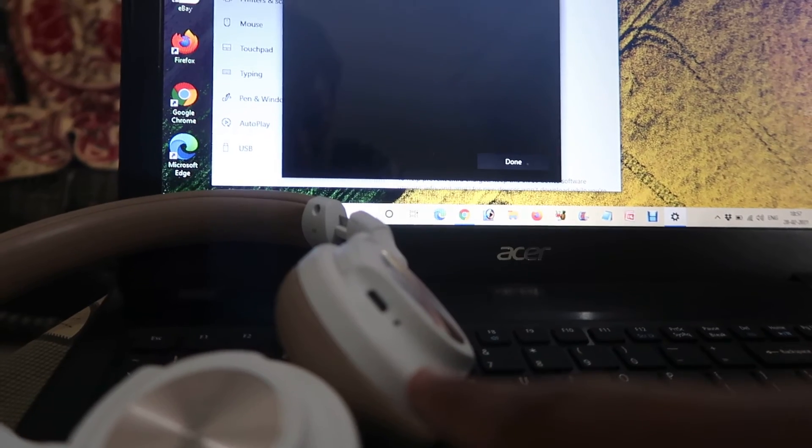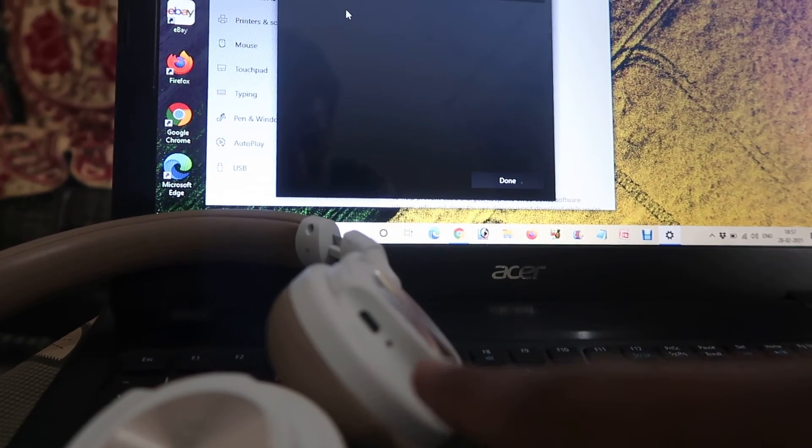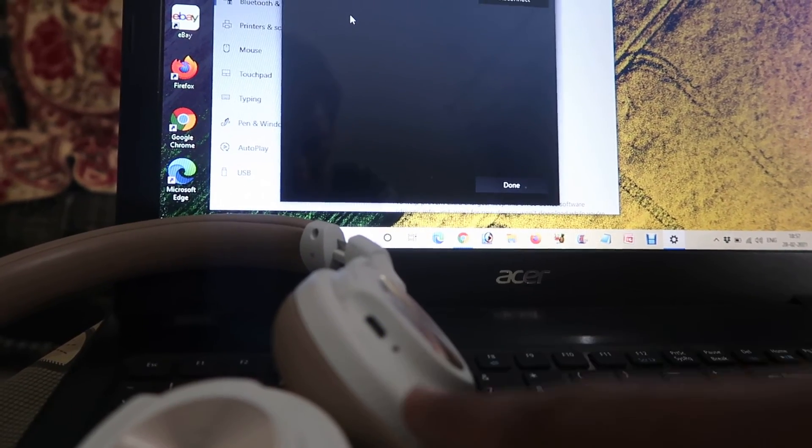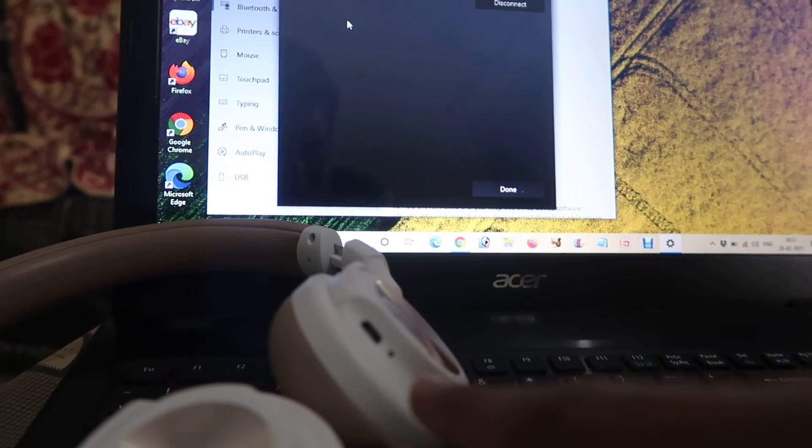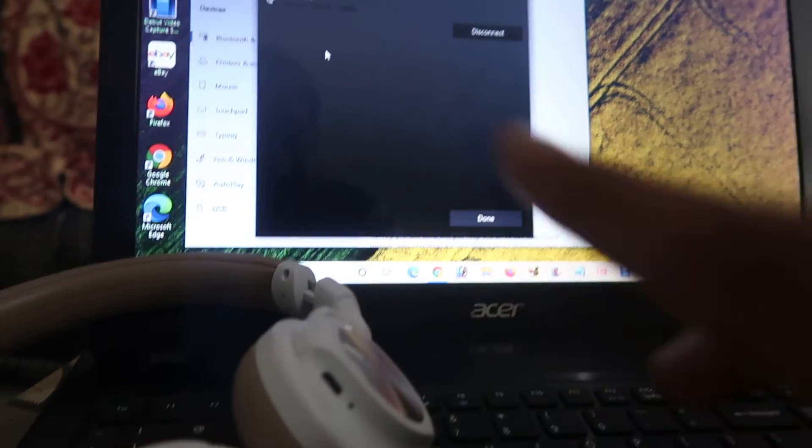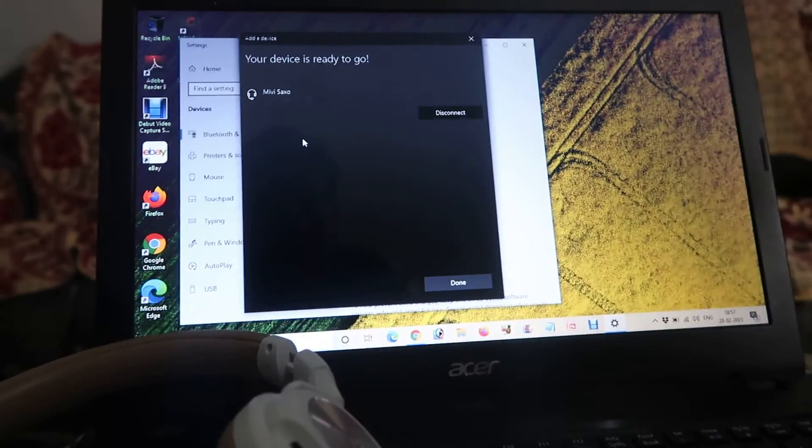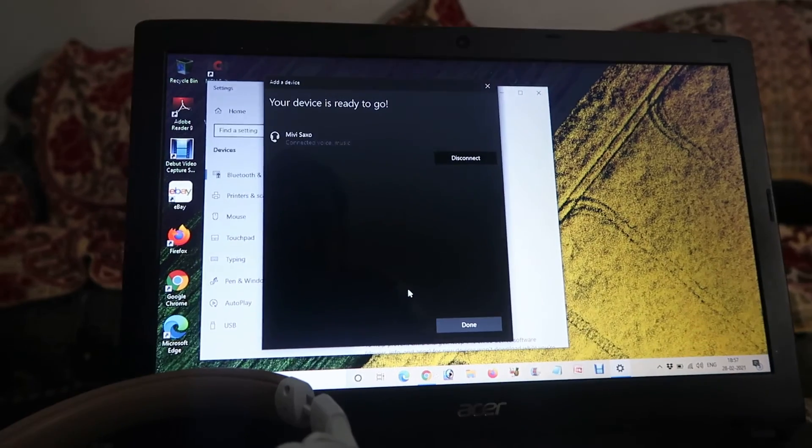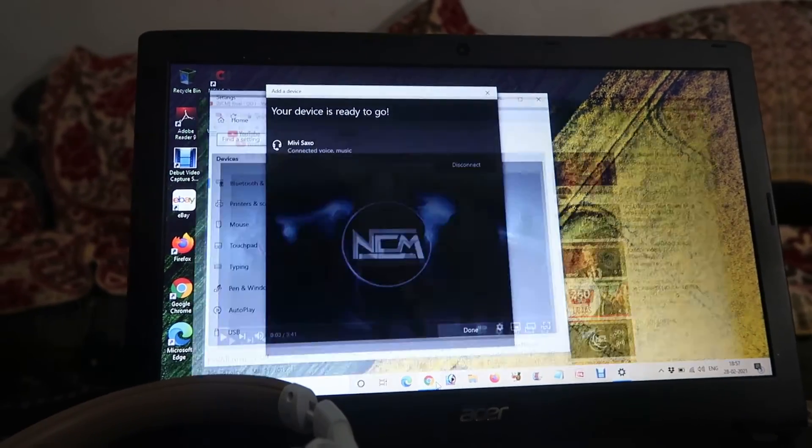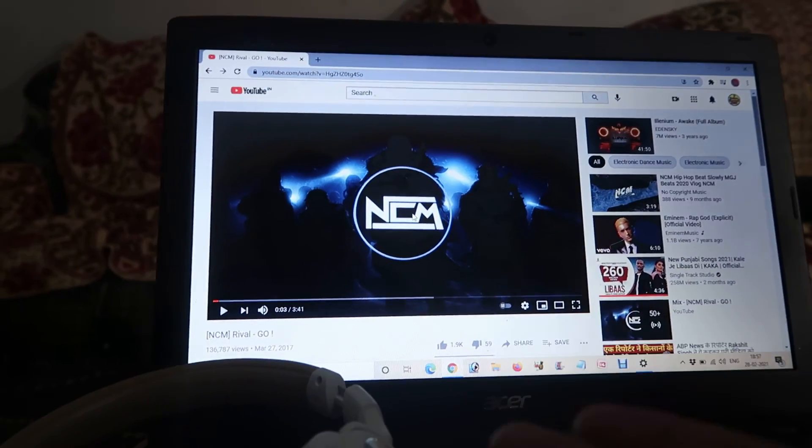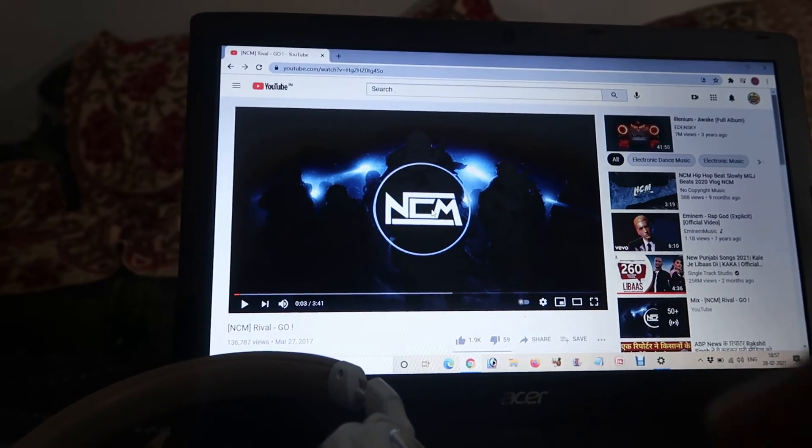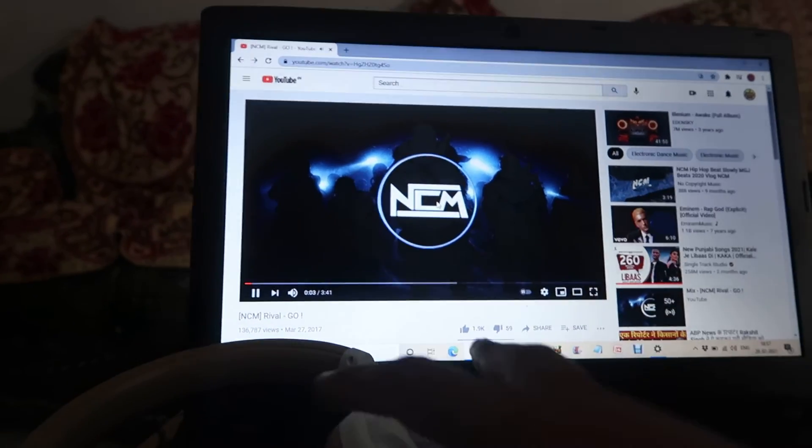Now if you want to play some music, we can easily play on this device. As you can see, I'm playing on this.